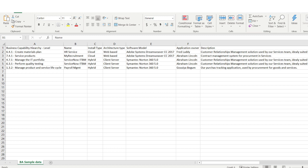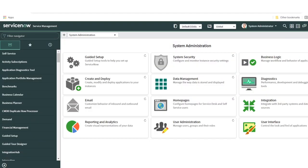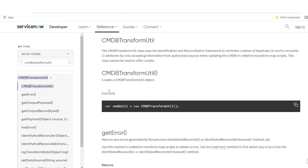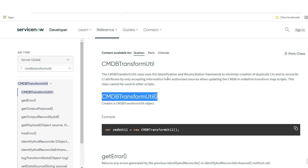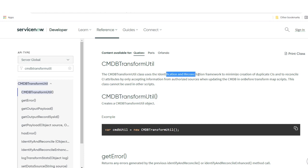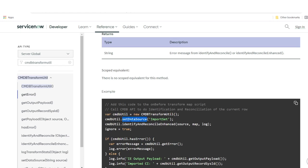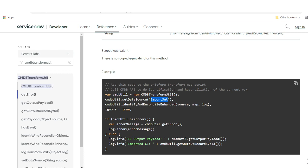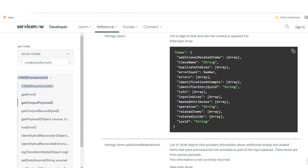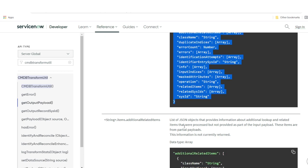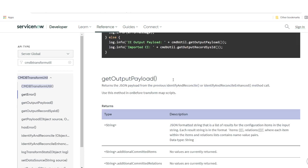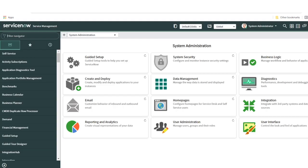Previously we used a scripting code called CMDB Transform Util to trigger and initiate the identification and reconciliation framework. You use a method called set data source, call your import set name to generate a payload, then call your IRE engine to import data into the CMDB table. But here we are doing it without writing this complex code or using any APIs — we're going to use the Integration Hub ETL engine.